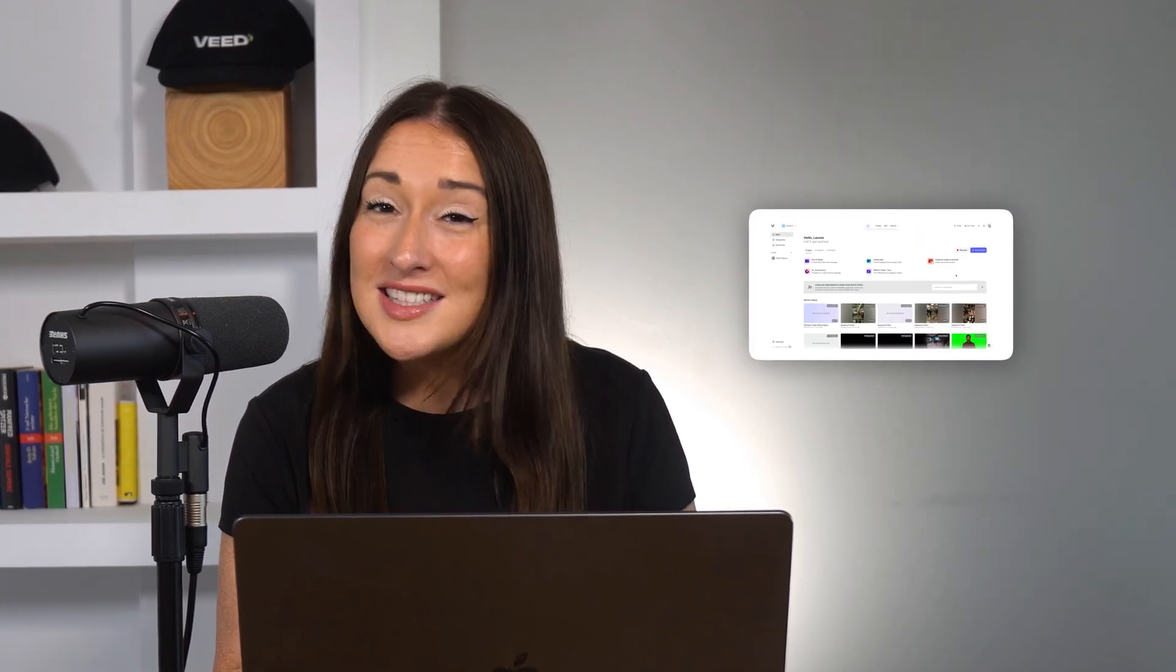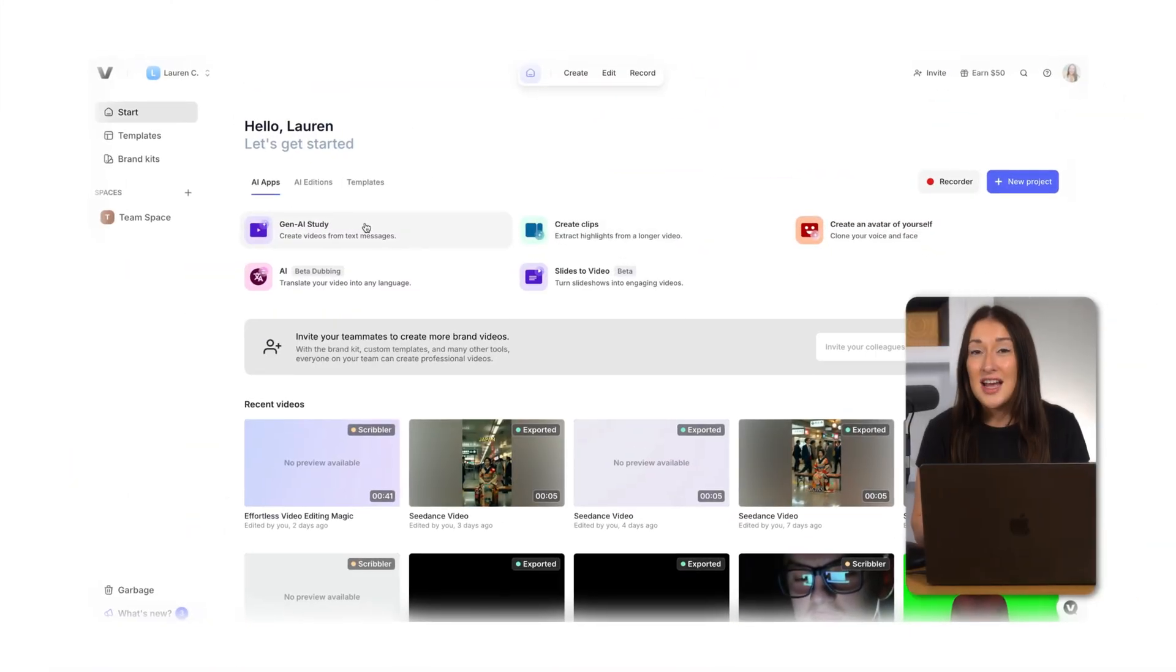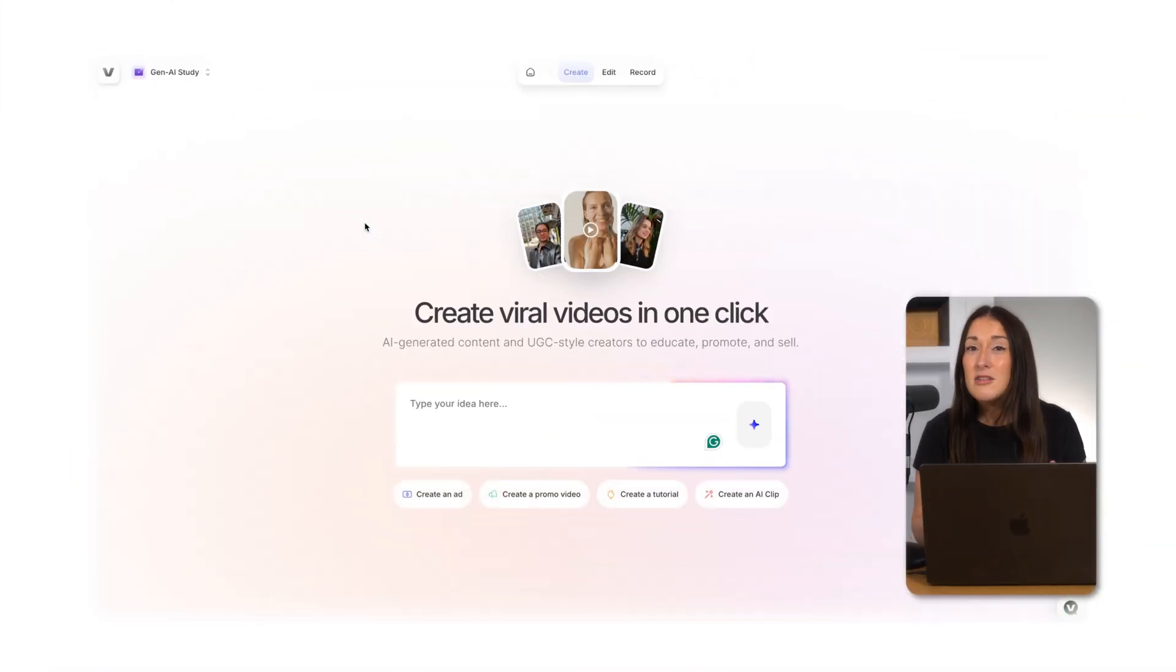Alright, I'm inside Veed now so I'm going to select the Gen AI tool. Here I can just type in my prompt with all the details like the topic, tone, and video length.